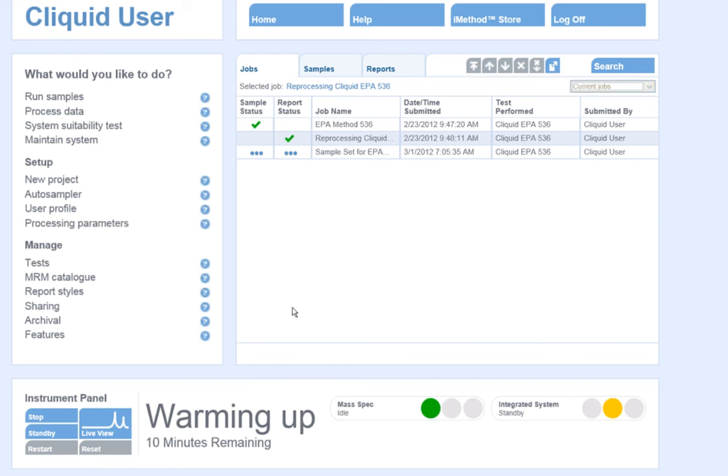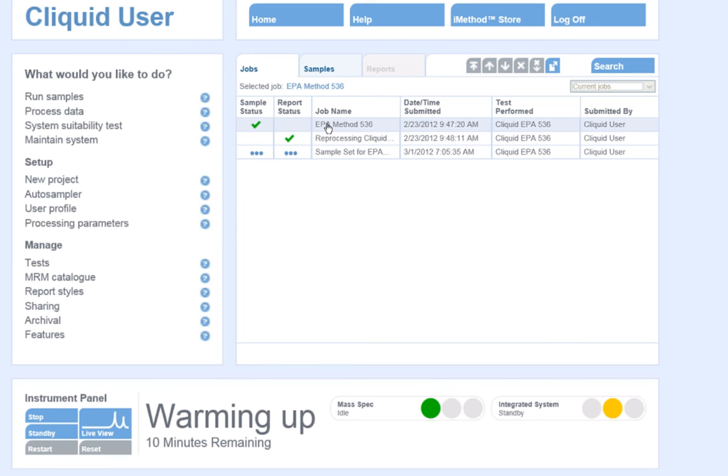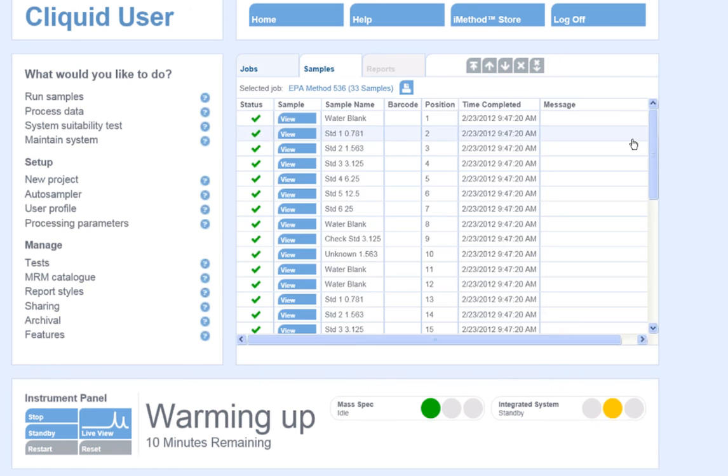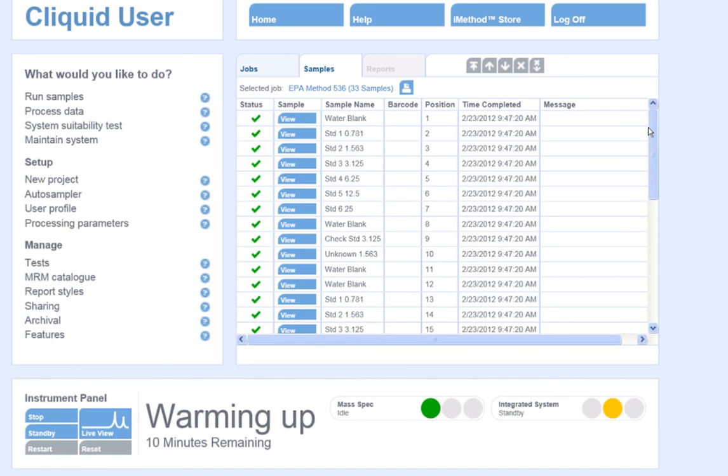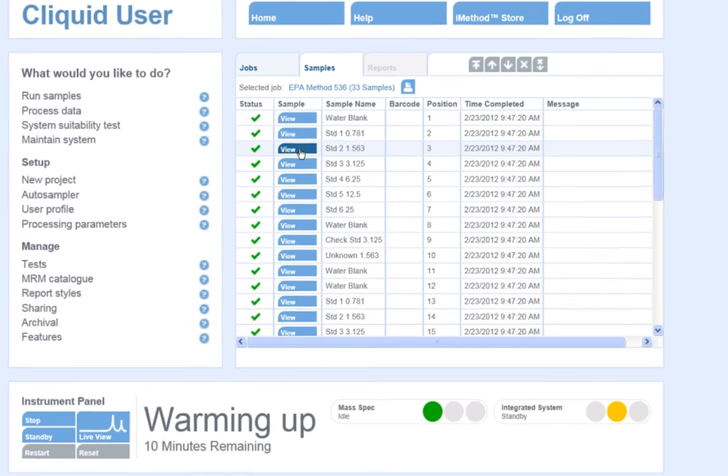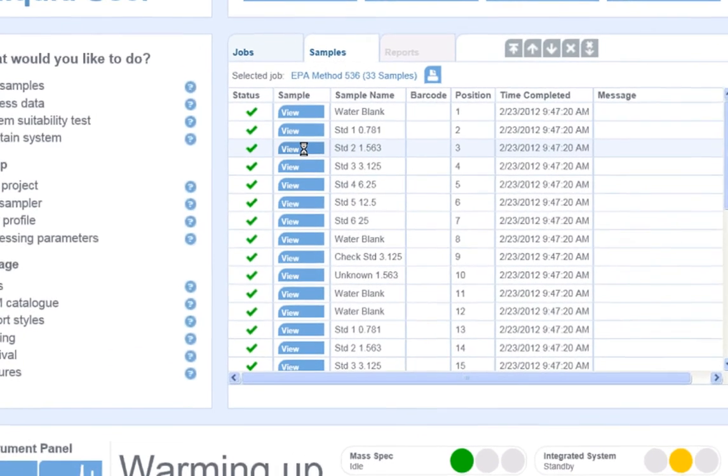If I look at data that has previously been acquired, and I highlight the job name on the home page, I can see all of the samples that comprise this job list by clicking on the Samples tab. I can click the View button to the left of each sample to look at the chromatogram that was acquired for this sample.